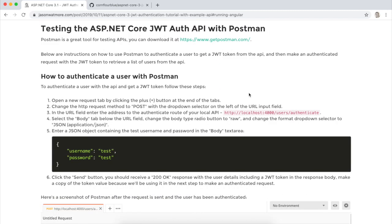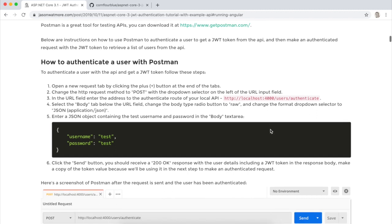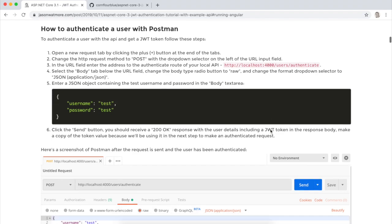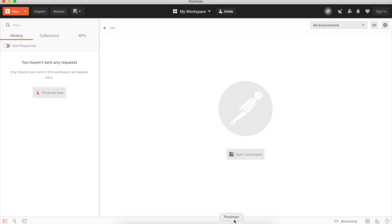So if you don't have Postman installed yet, you can go to this URL to install the Postman tool. It's a good tool for testing APIs. So I'll jump over to Postman now. This is what it looks like.